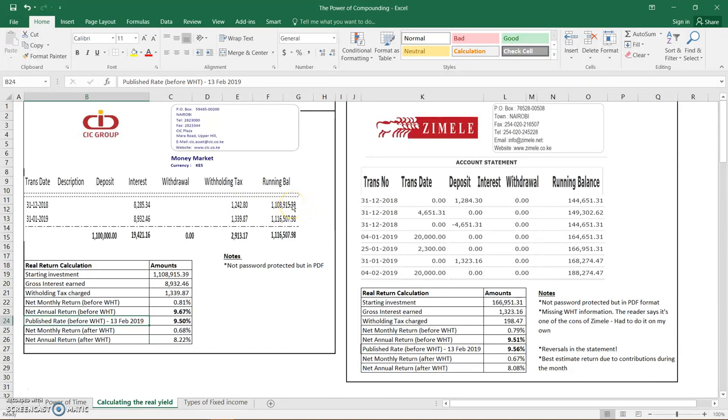It's a very nice way of managing a chama because if somebody wants to withdraw from the chama, you can easily get their funds back within one to three days. So that's an excellent way of managing a chama and kudos to them.